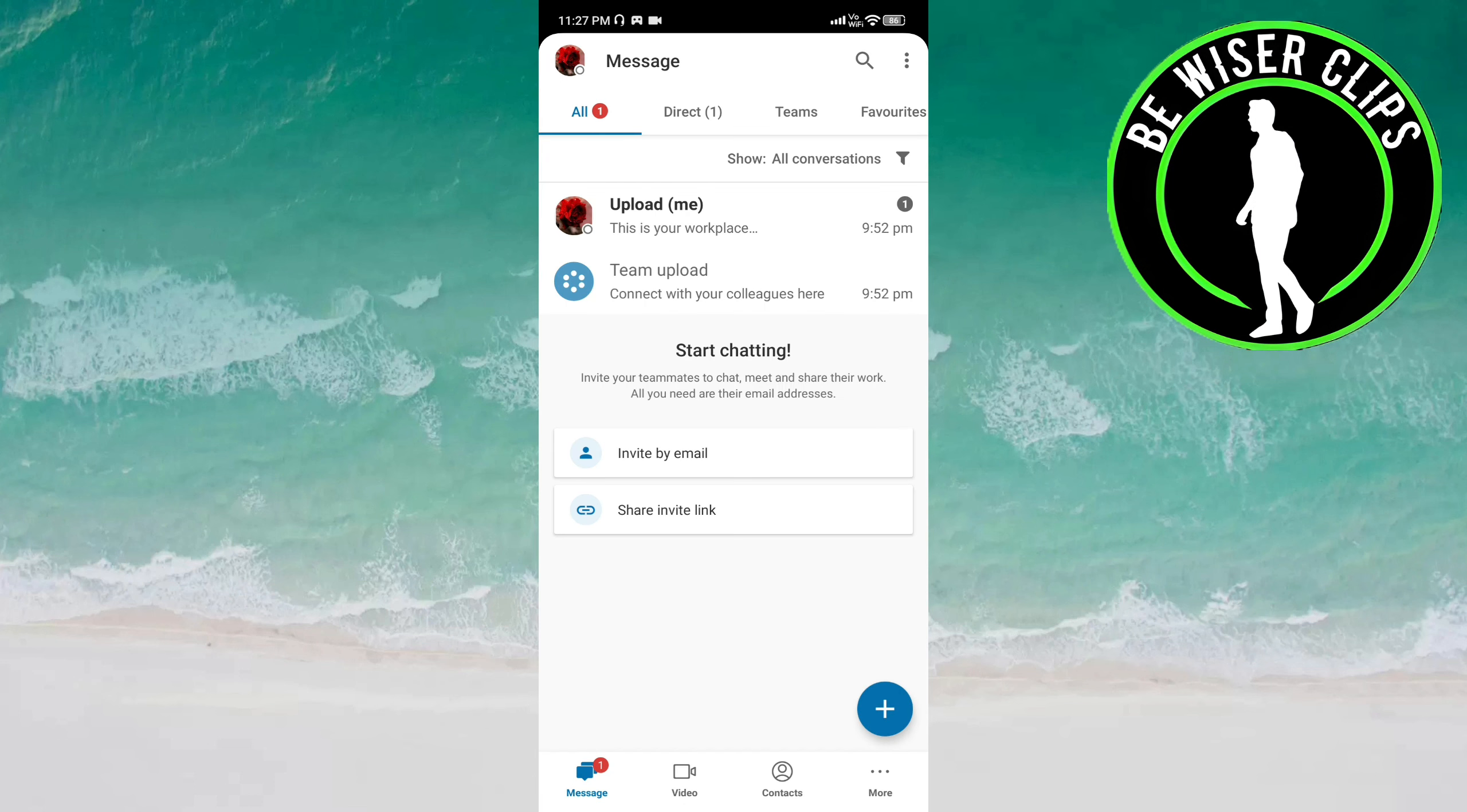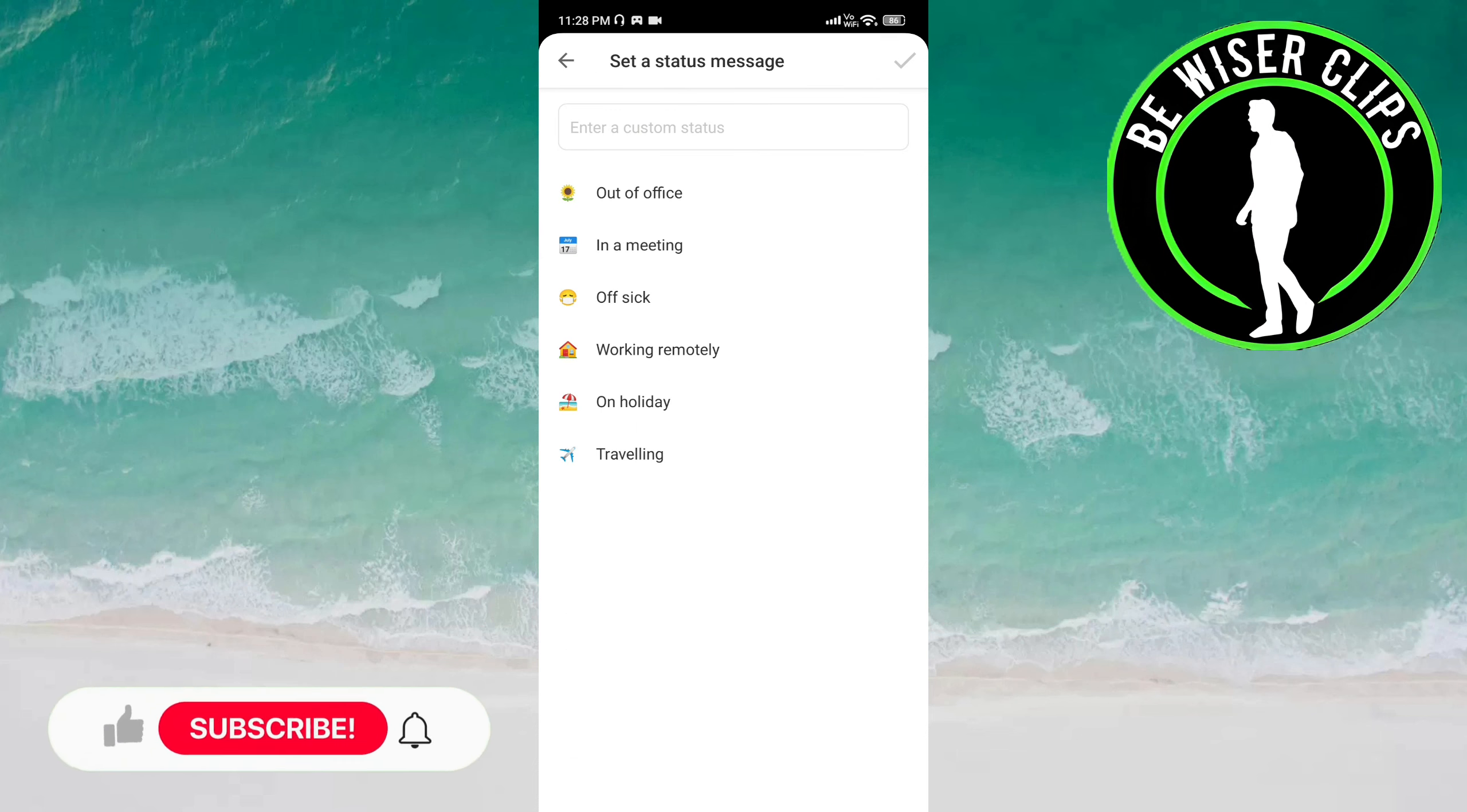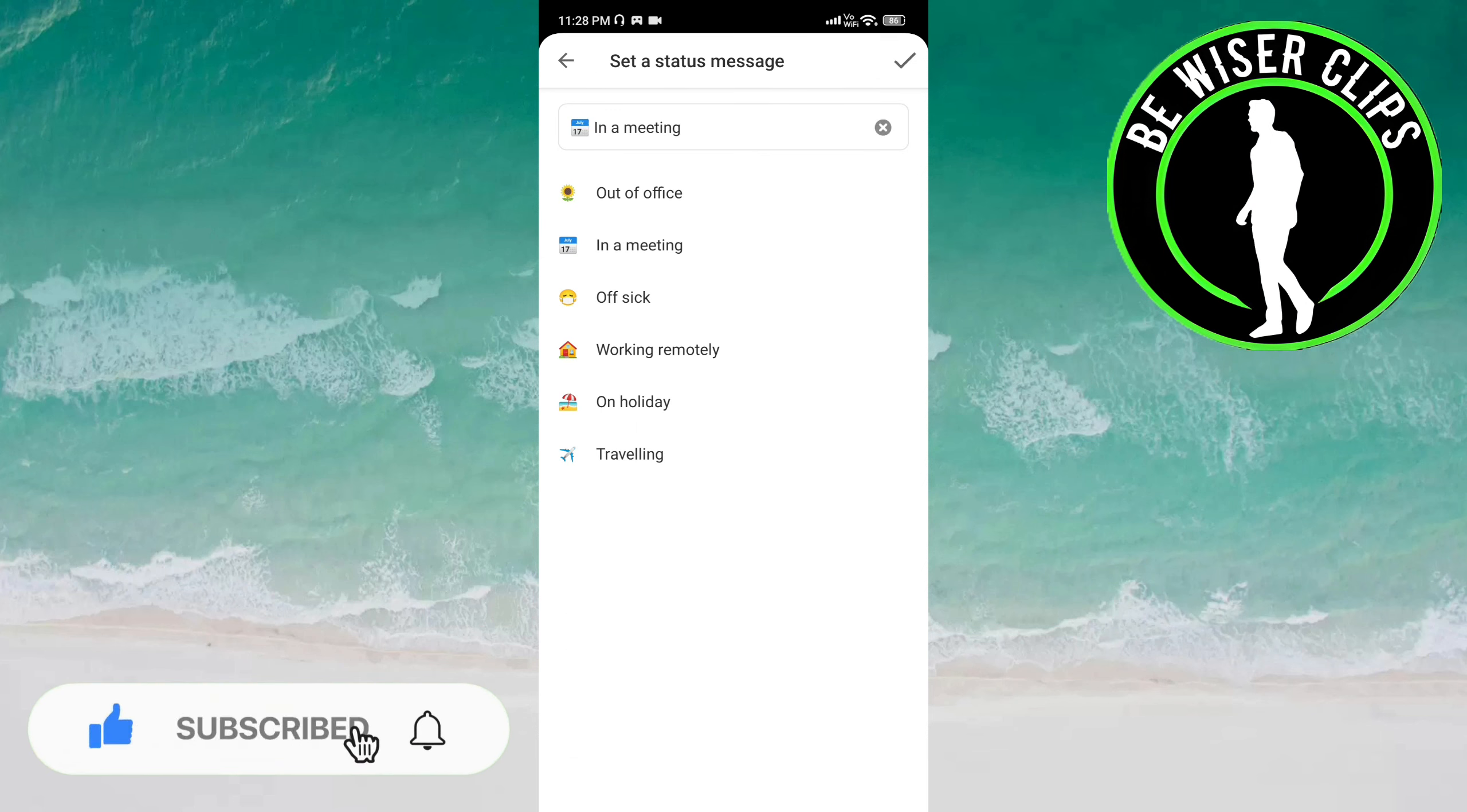Here you have to click on set a status message.